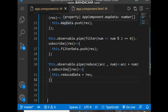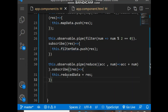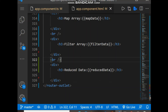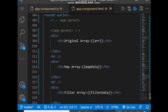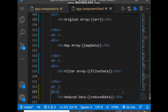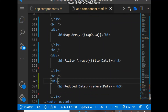So like this we have mapData, filterData, and reduceData variables. By this we have all the data, and this data is bound inside the HTML to display the original array, map array, filter array, and reduce data.